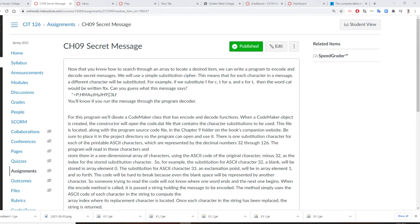Professor Liu is going to teach you how to do chapter 09 secret message. This program shows you how to search through an array to locate a desired item. We're going to write an encode and decode secret message program using a simple substitution cipher.